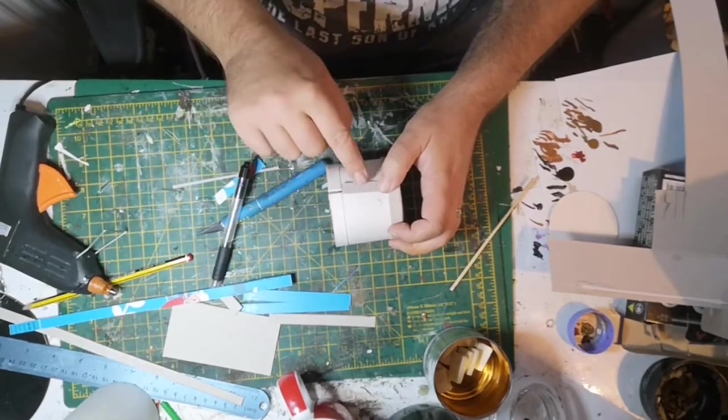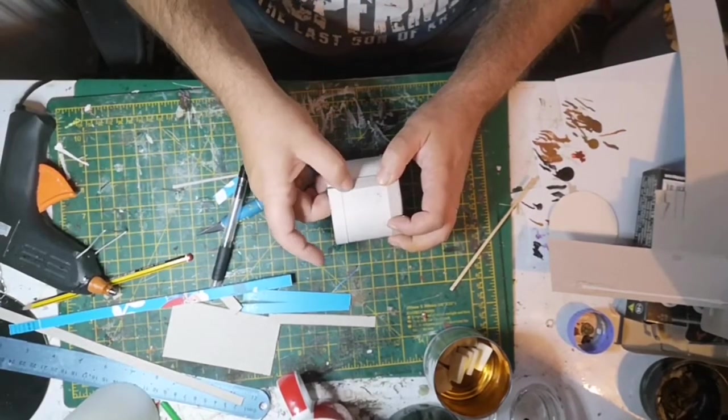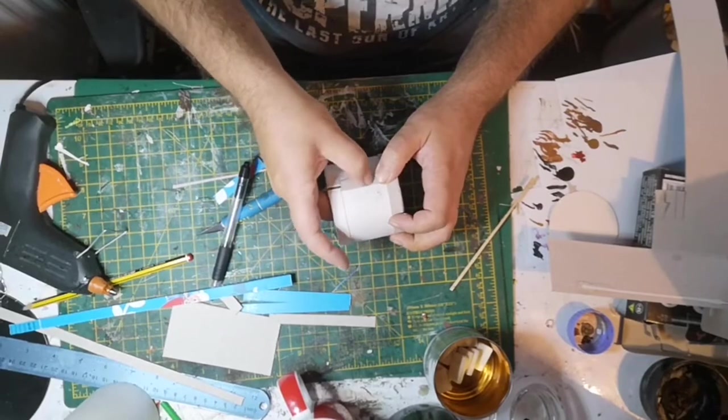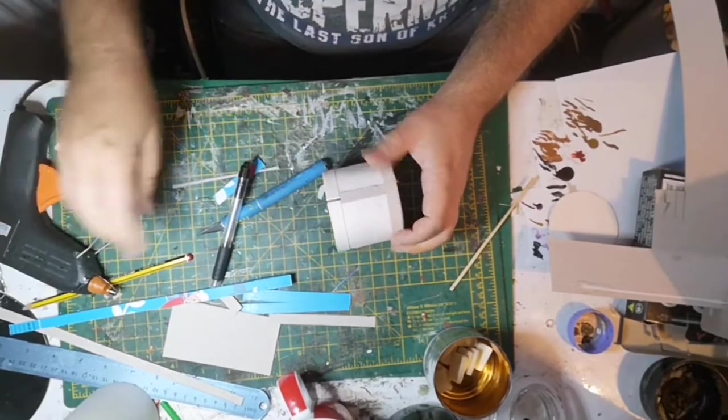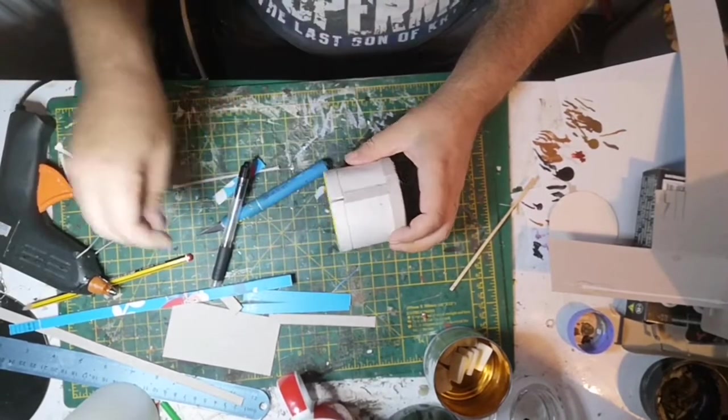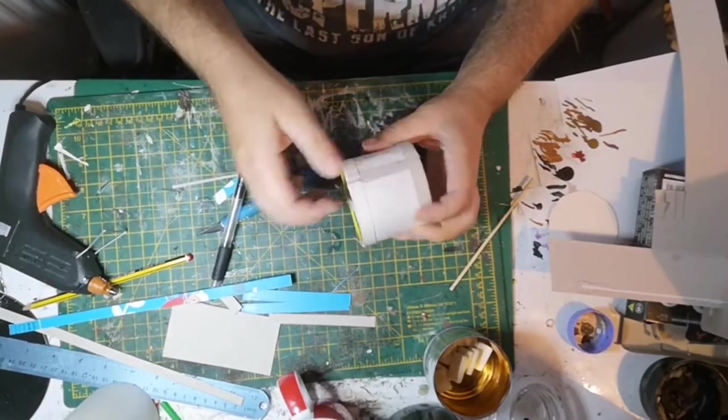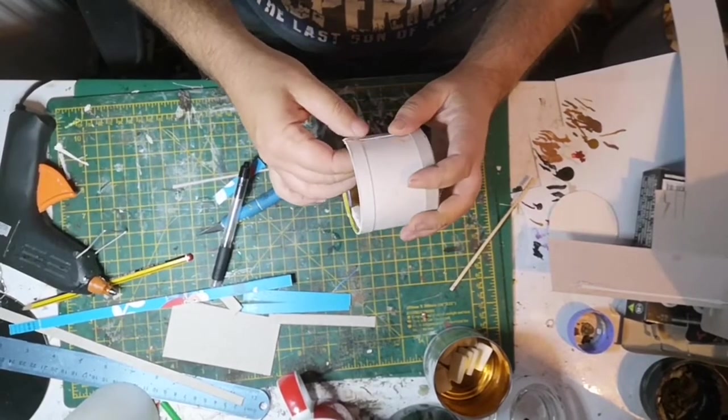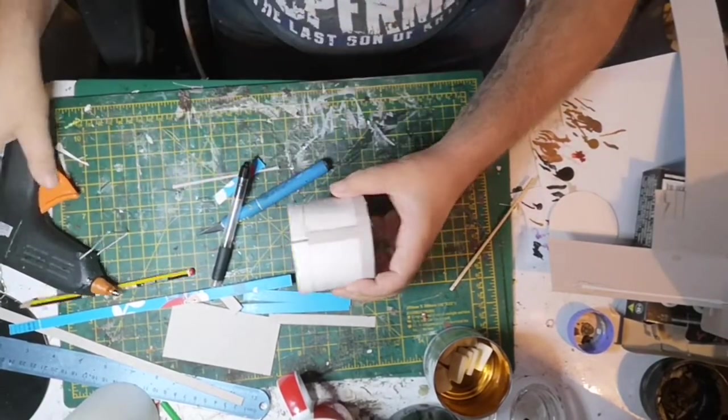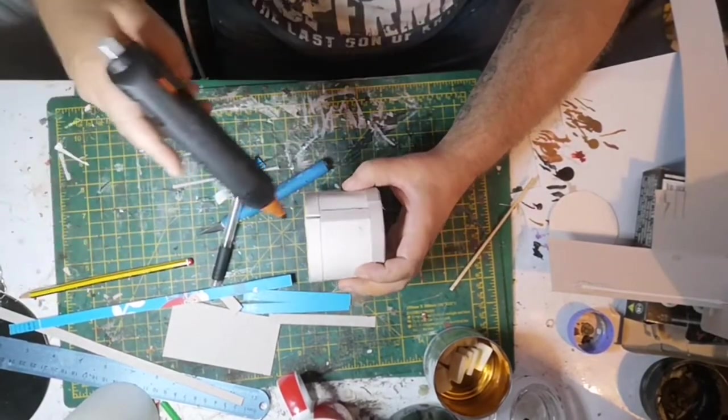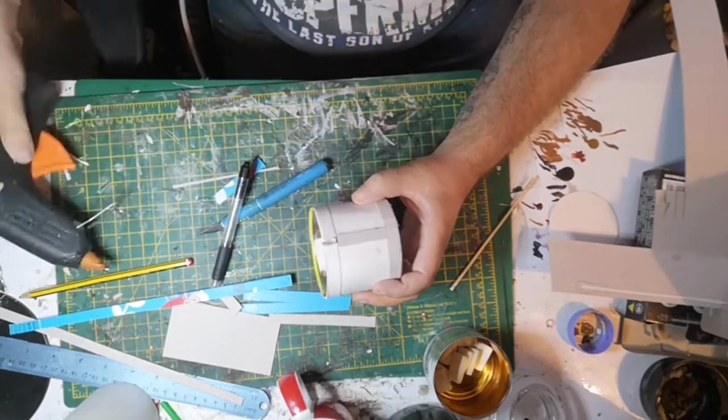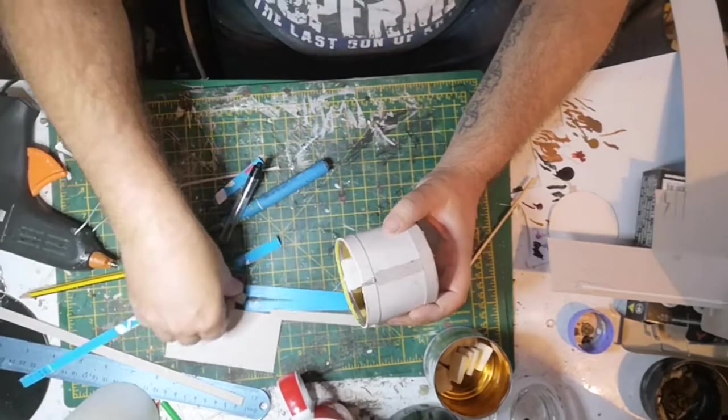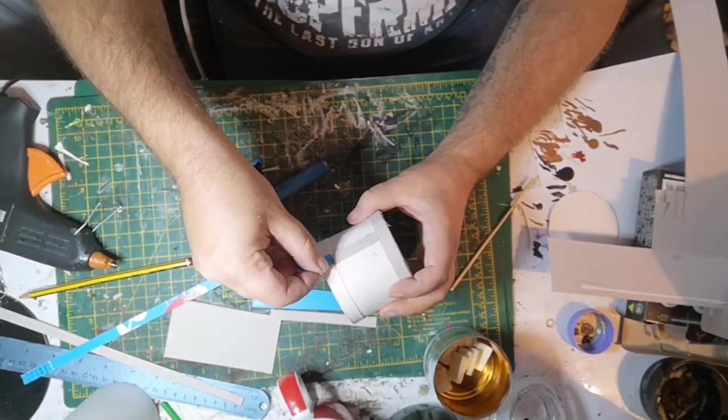With the horizontal strips going around the can all attached, I decided to then add some vertical strips to show support and add more detail. This was simply done out of the same card stock, glued on with my hot glue gun.